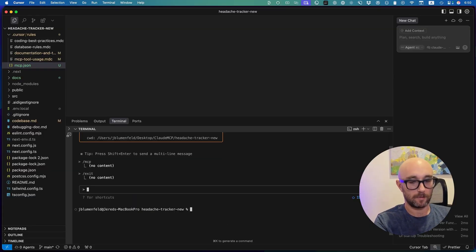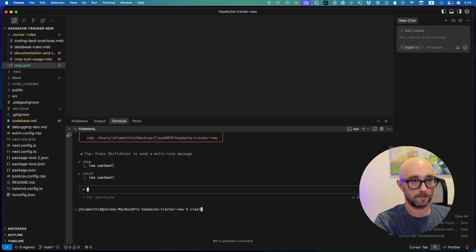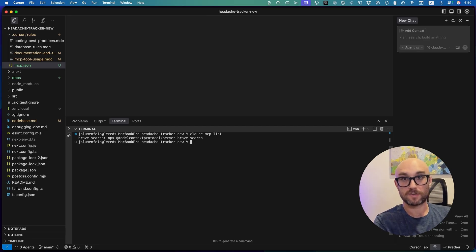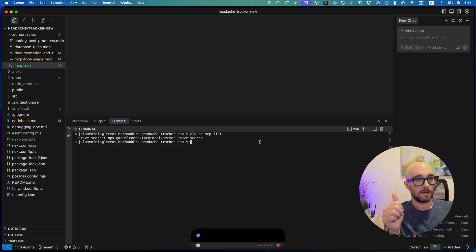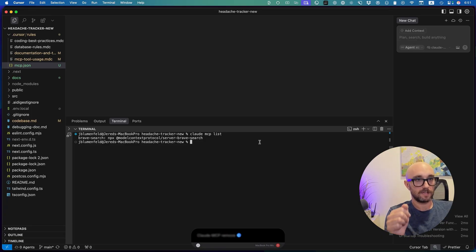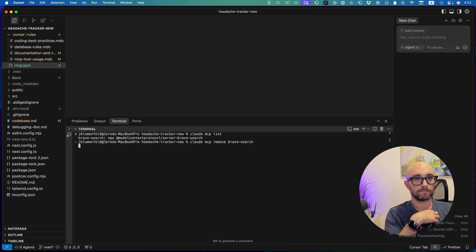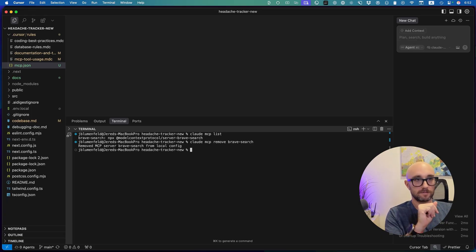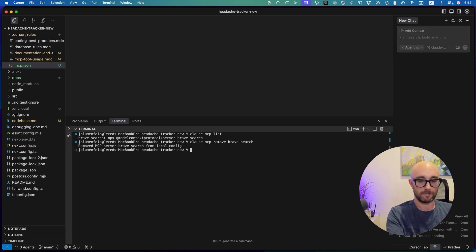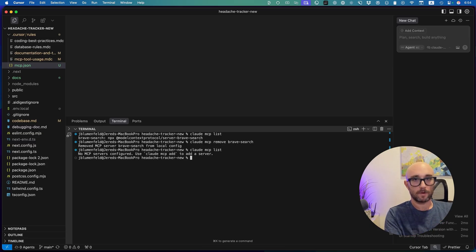We're going to type 'exit,' and now we're in a regular terminal. Let's press clear and type 'claude mcp list.' It shows us one MCP server installed for this directory. So first, let's remove that: 'claude mcp remove brave-search.' And now if we do 'claude mcp list,' we see there are no MCP servers configured.